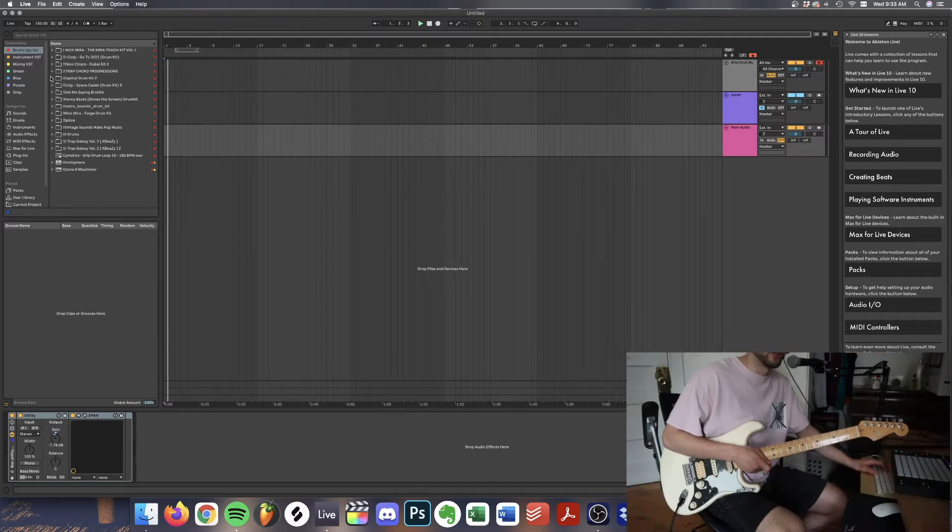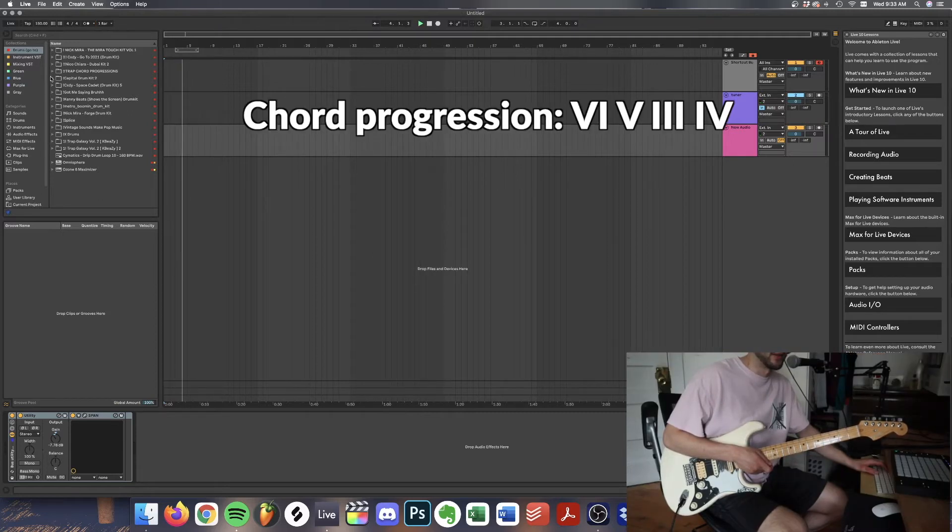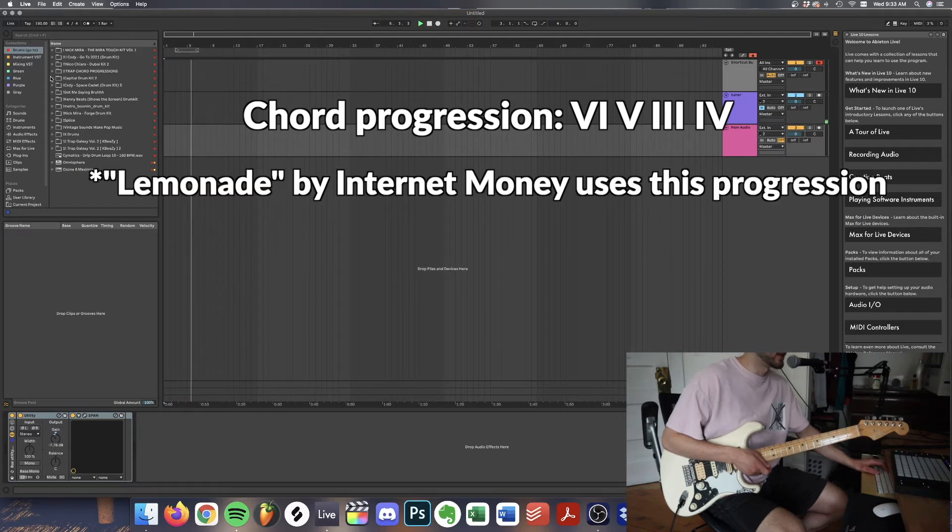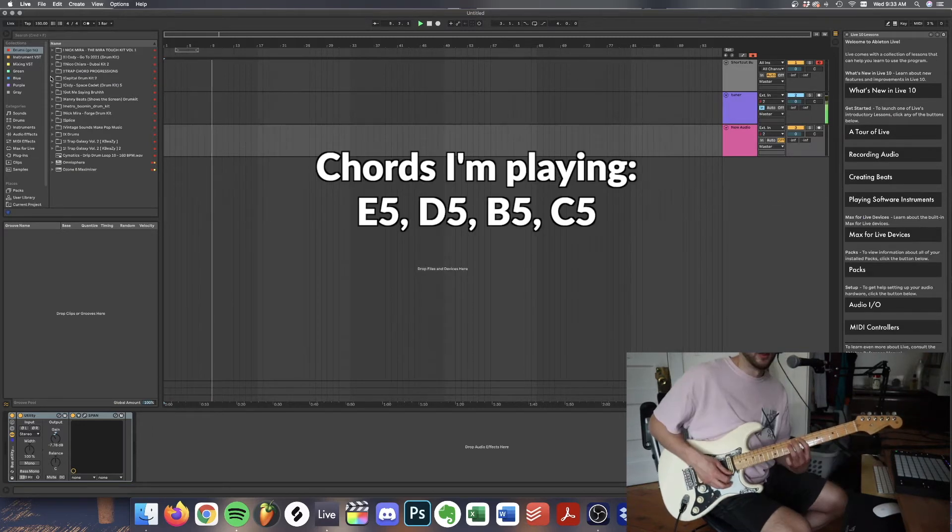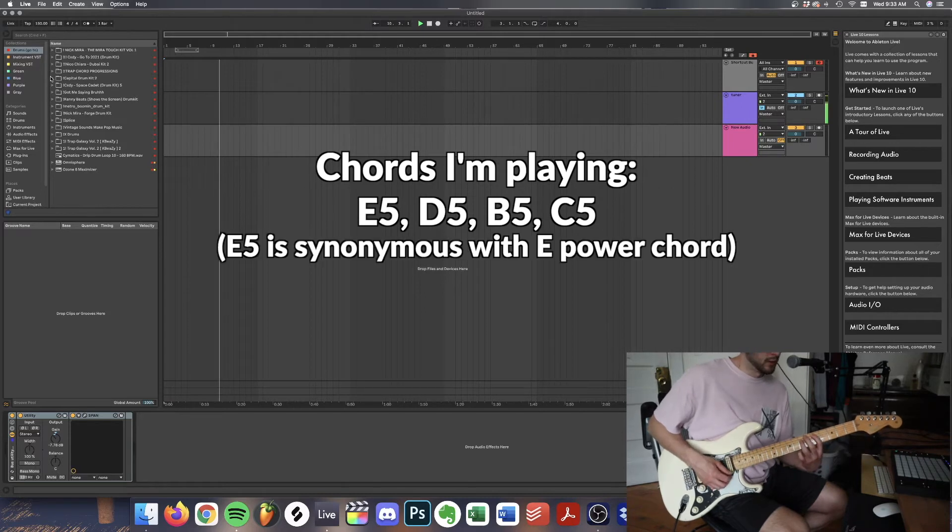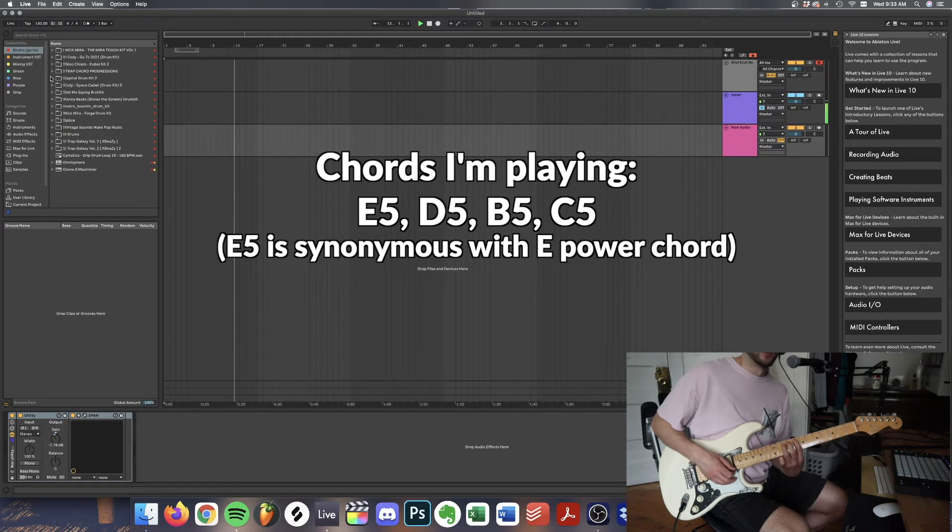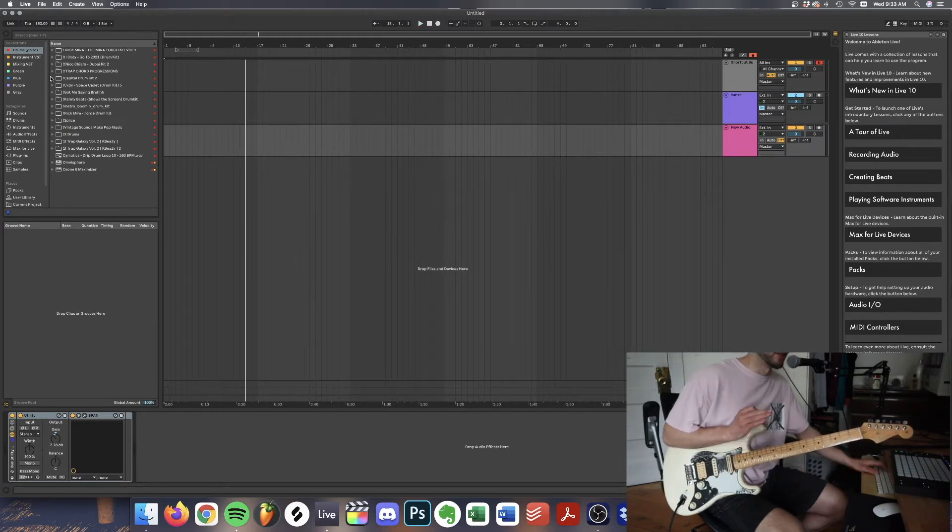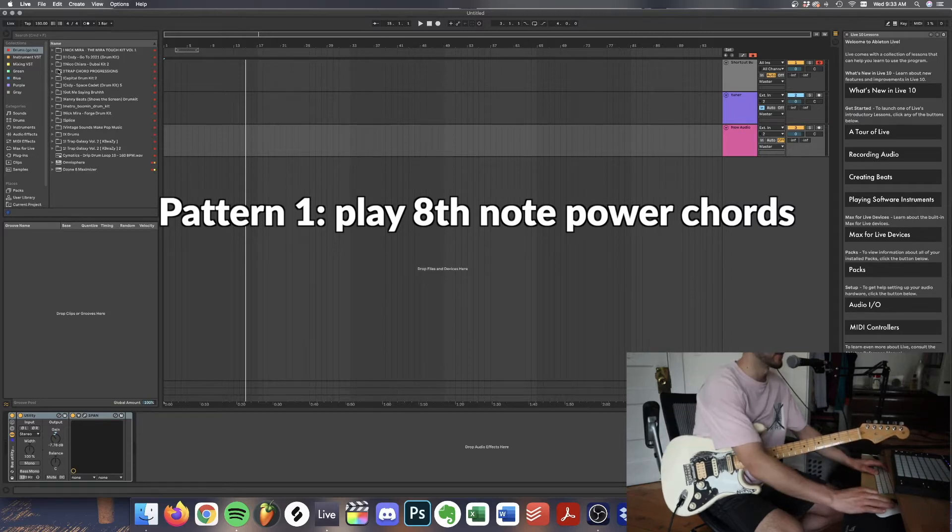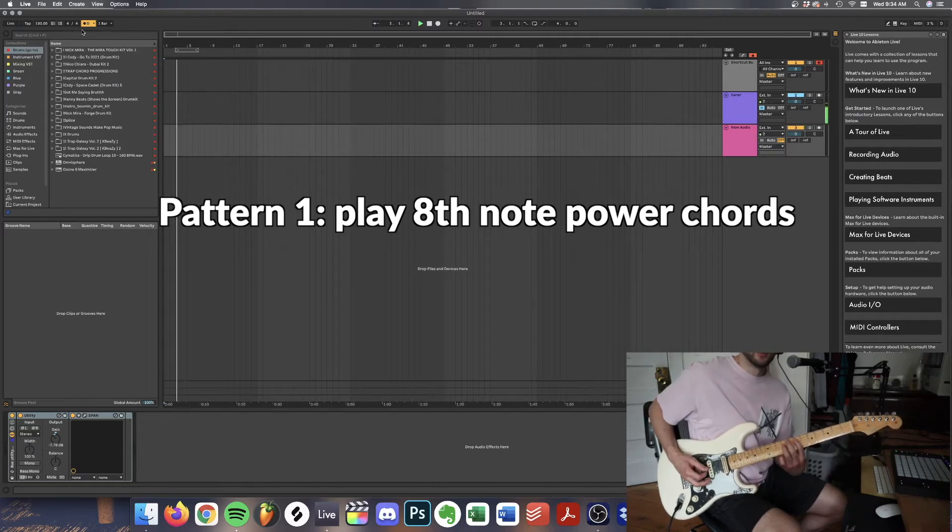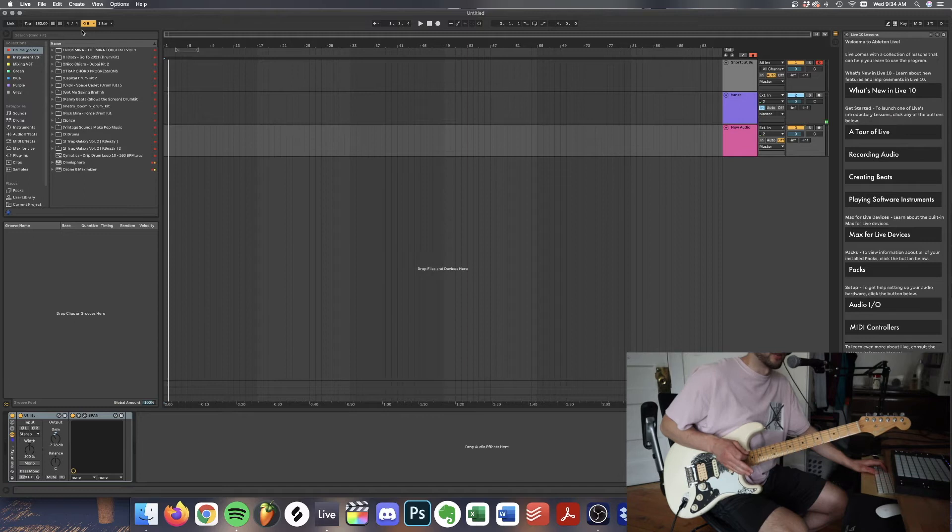Pretty much any chord progression will work for these loops. Today I'm going to select a 6-5-3-4 which you'll hear in Internet Money's Lemonade. It sounds like this. I'm going to show you two patterns with power chords. Super simple but very effective. The first pattern is to just play eighth note power chords. It sounds like this when you played with the metronome.